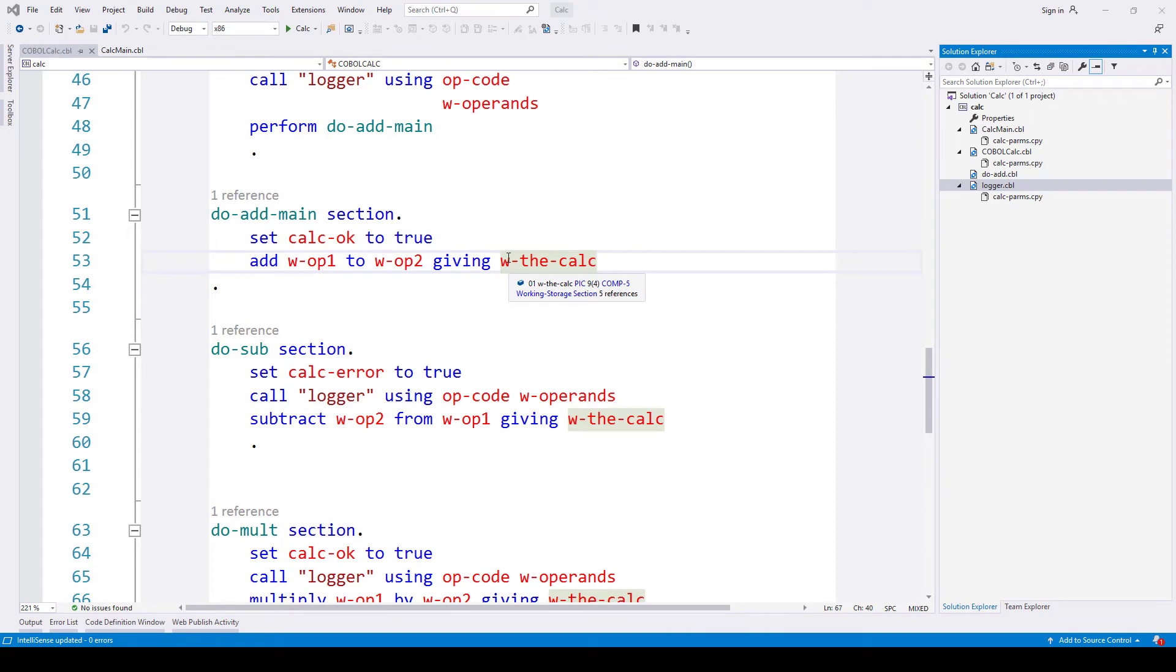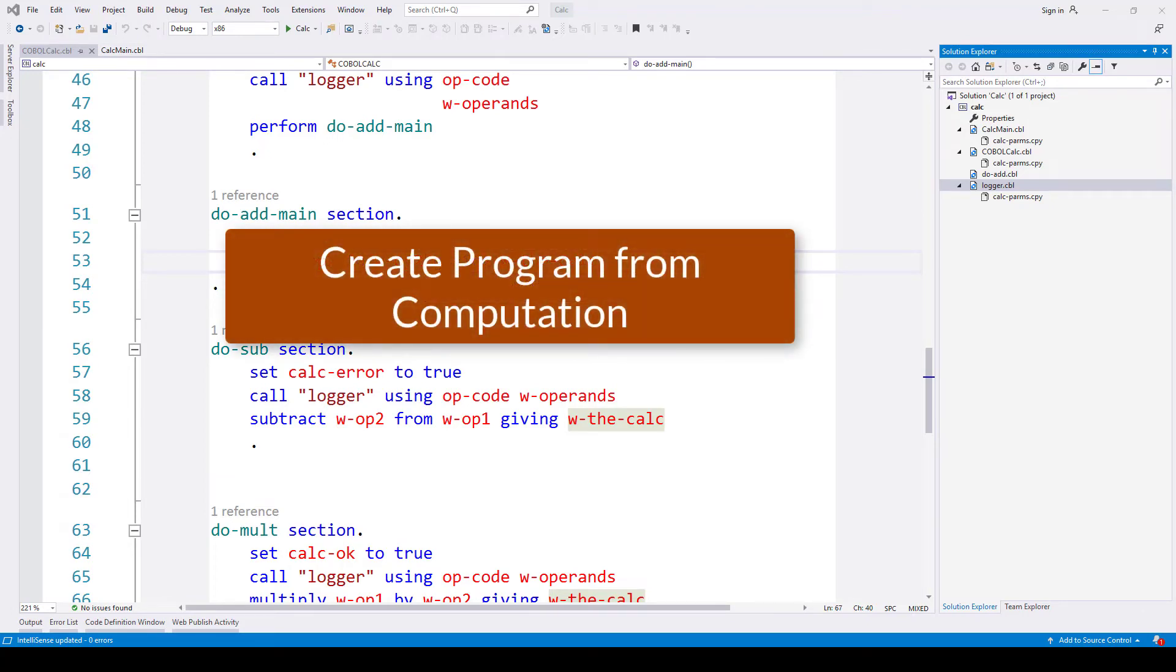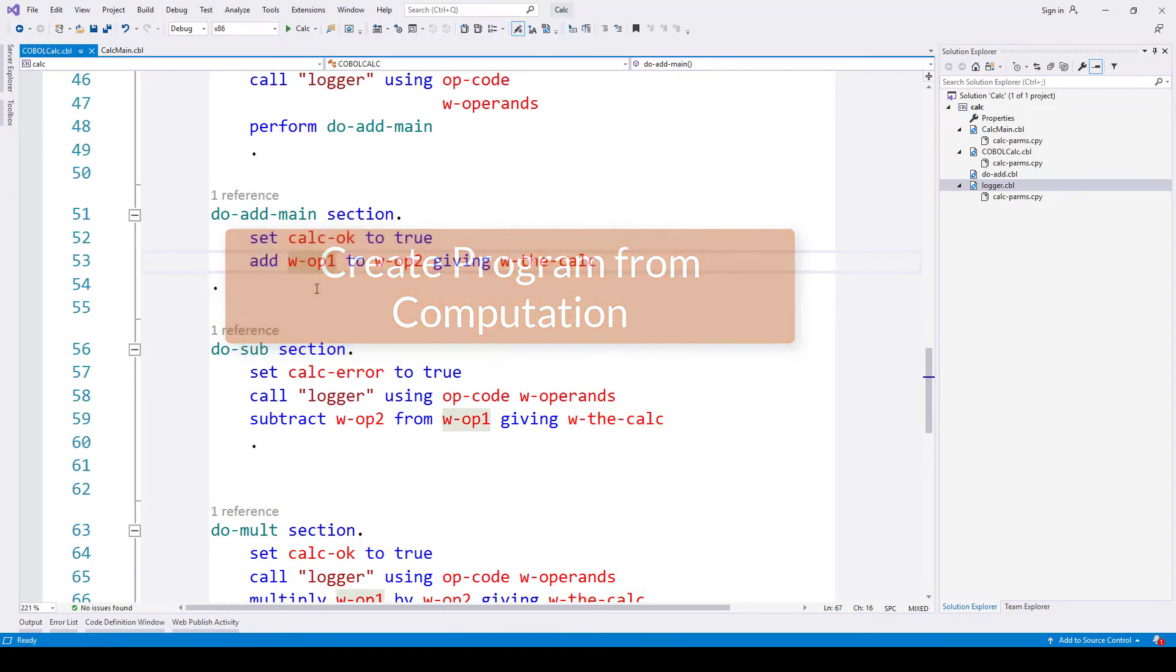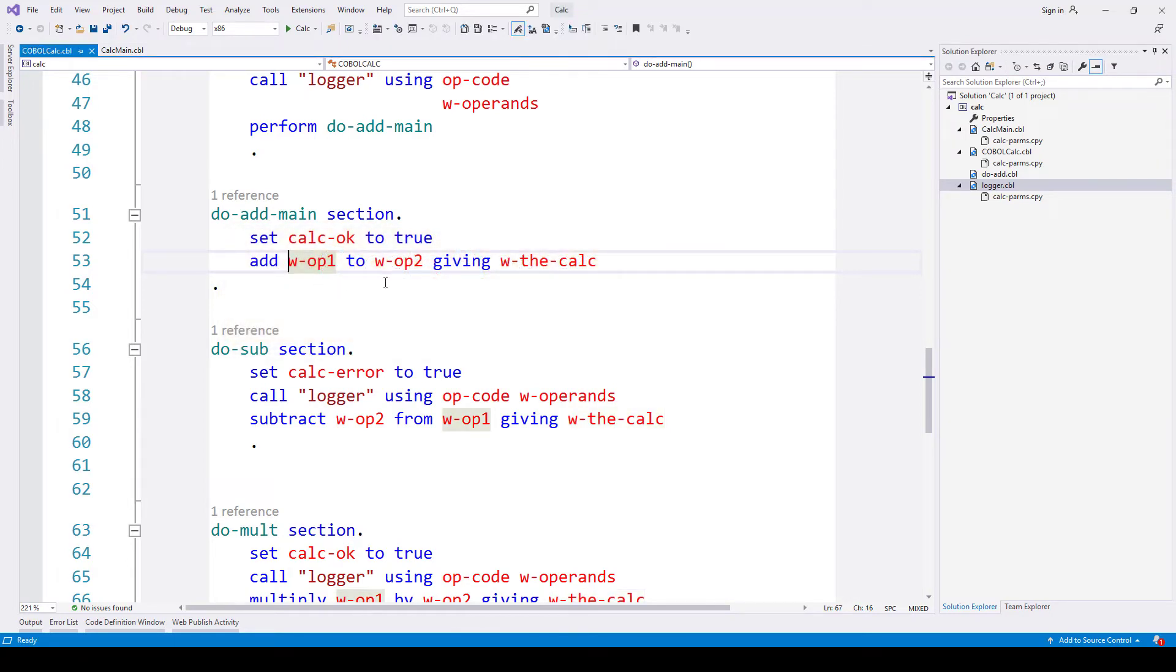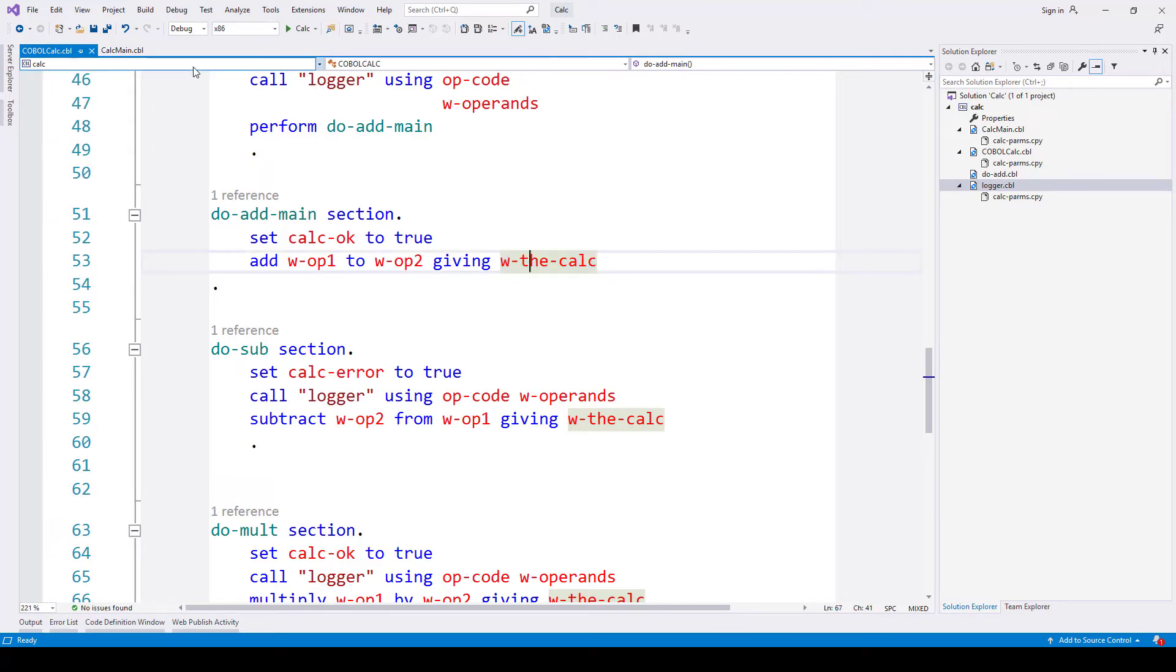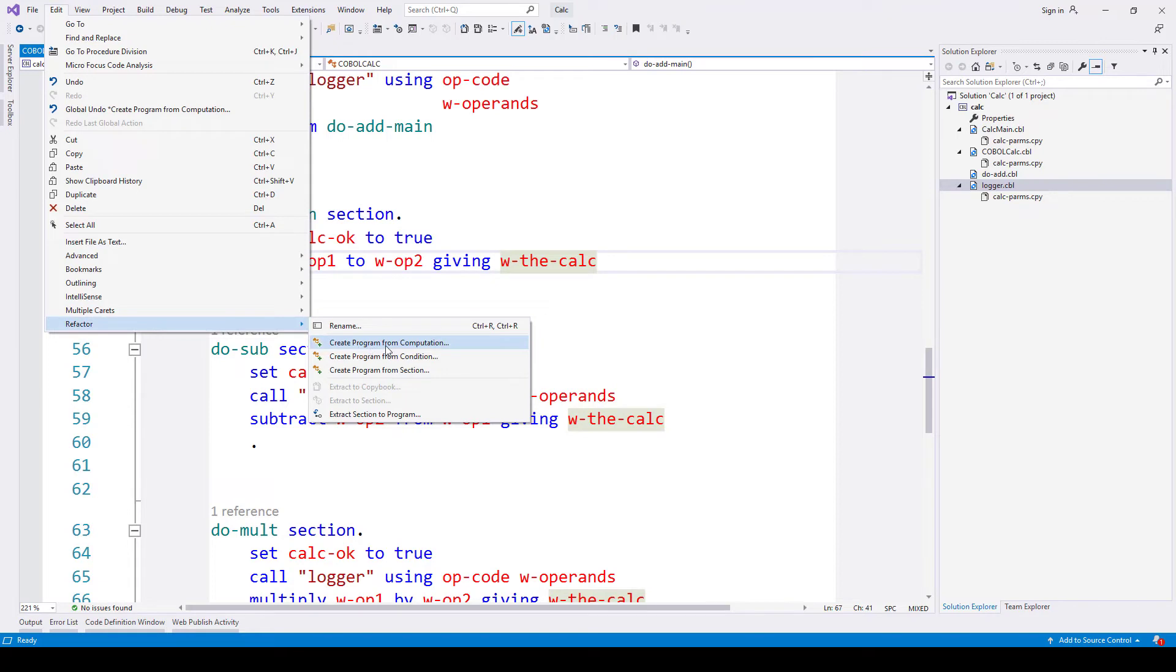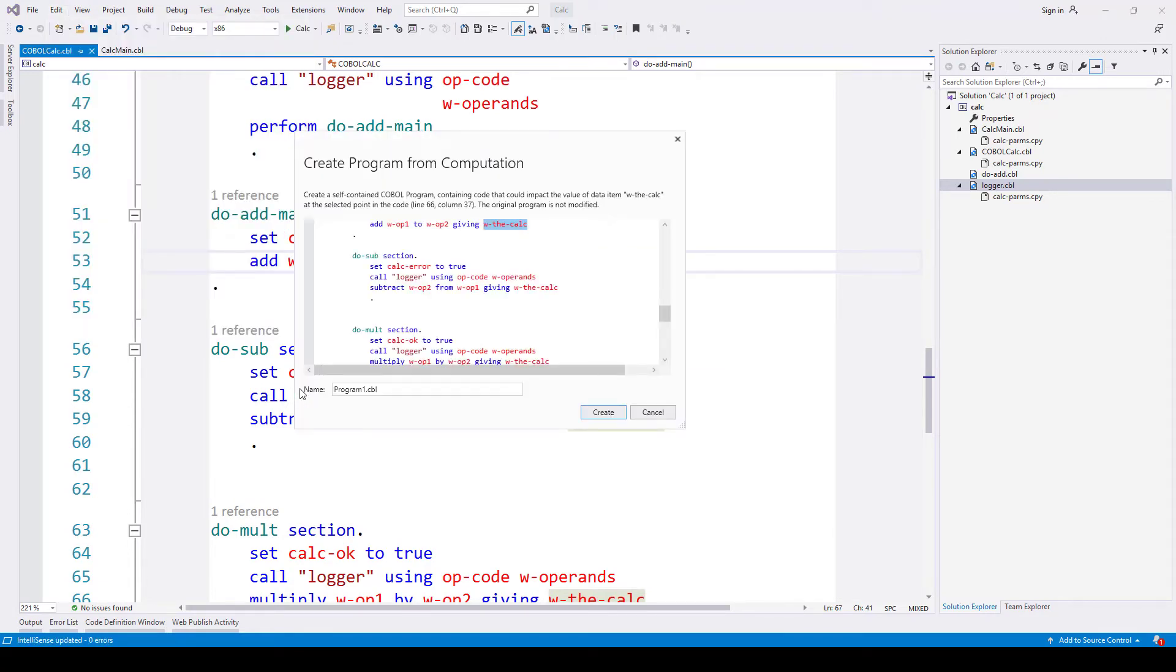We have a couple of other approaches we can apply when we want to take business logic from one program and extract it out to create another. The one I want to show you here is where we are capturing the code path that leads to the calculation or indeed the computation of a particular field we're interested in. In this case, if we look at our add calculator, we're adding these two fields together and putting the results in this field, and it's this calculation that we want to pull out and create a program for. So to do that, let's go back to the refactor menu, and in this instance we'll use the create program from computation.